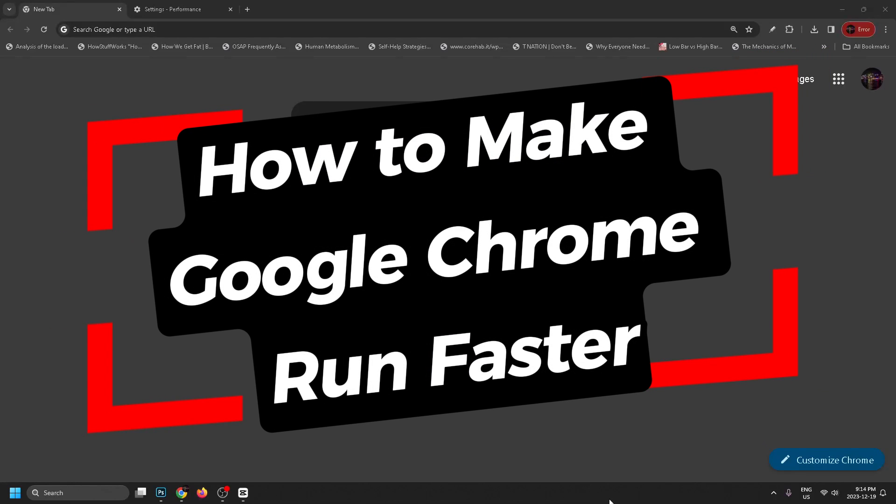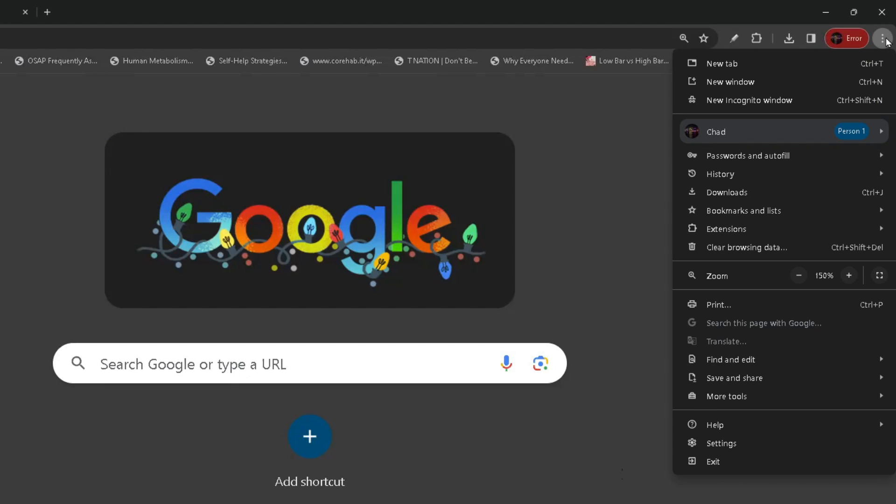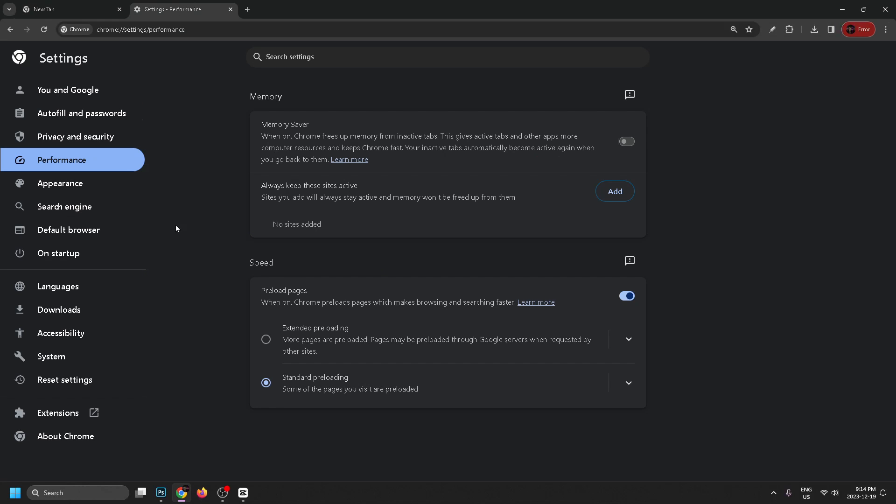In this video I'm going to show you how to make Google Chrome run faster on laptop or PC. The first thing you want to do is go to the three dots in the top right corner and then select Settings in the bottom of the drop down menu.